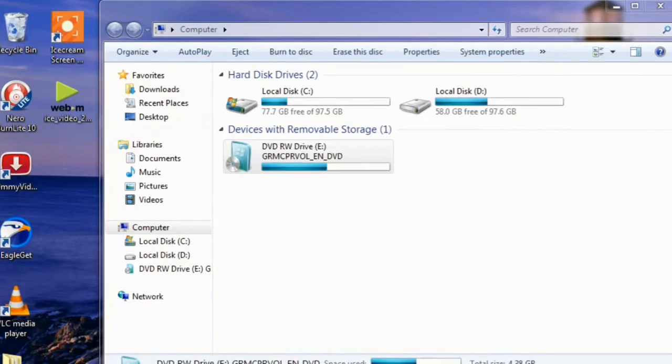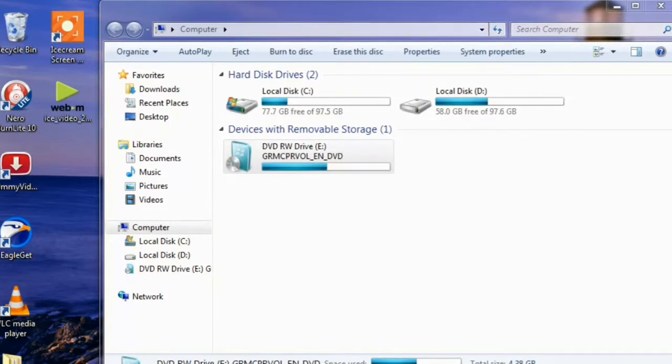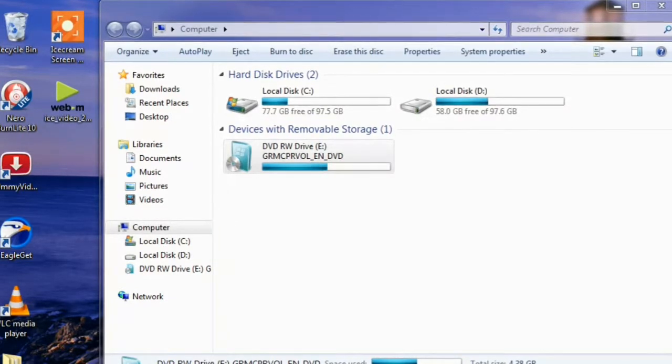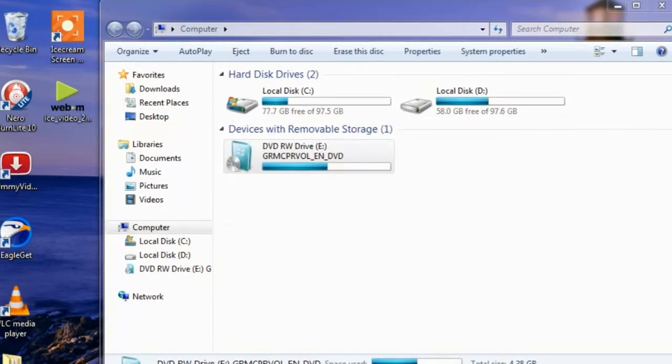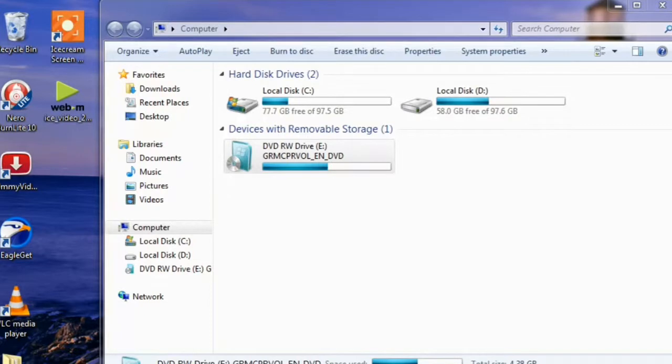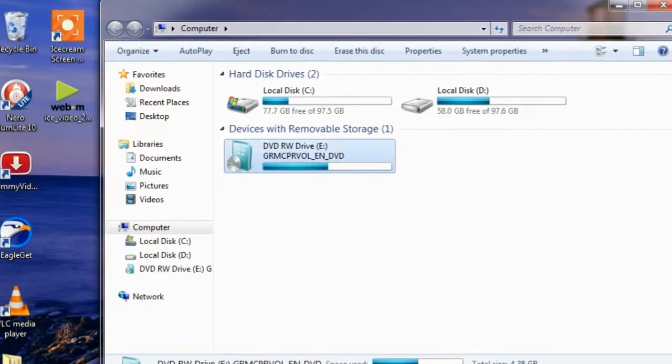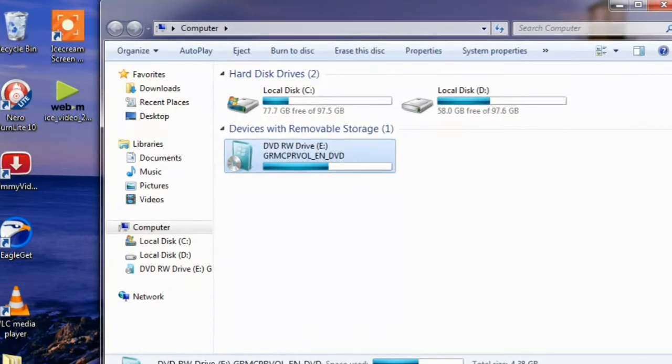If you want to see the content of the DVD, you have to right click on it and by selecting Open you can see the content of this DVD.